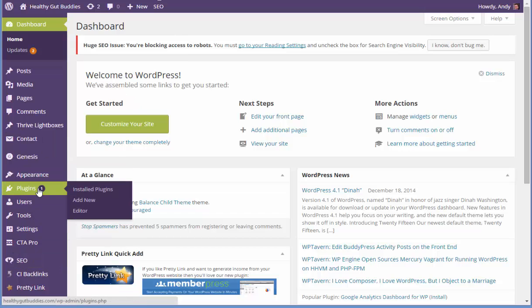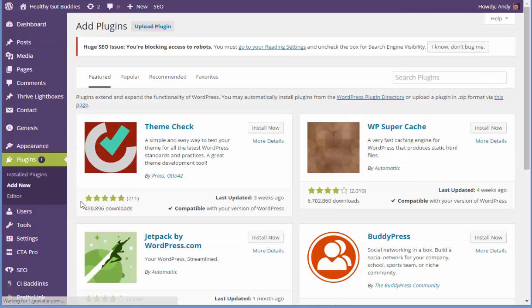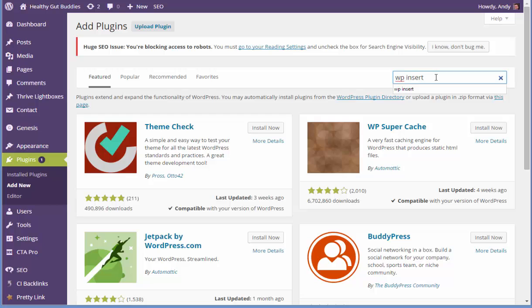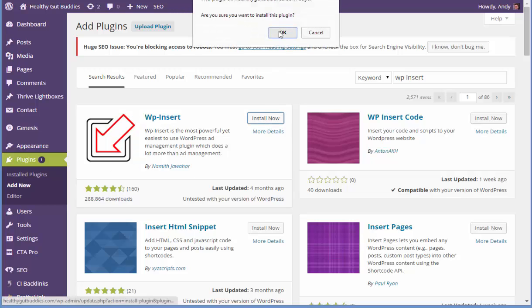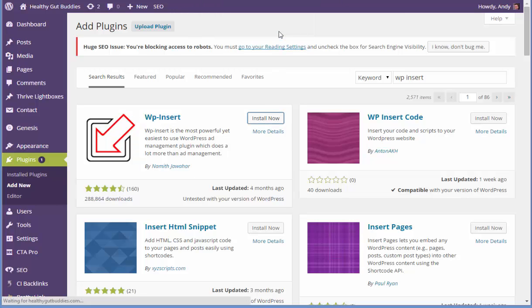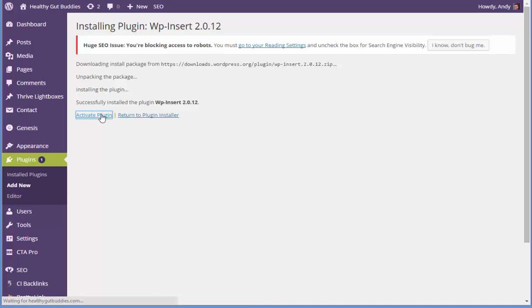Let's go over to Plugins > Add New. The plugin I want to look for is called WP Insert — it's this first one here, so let's install it. Now this plugin does a lot more than just create those pages for us; it's also a great ad handler for your website as well, so it can do double duty.